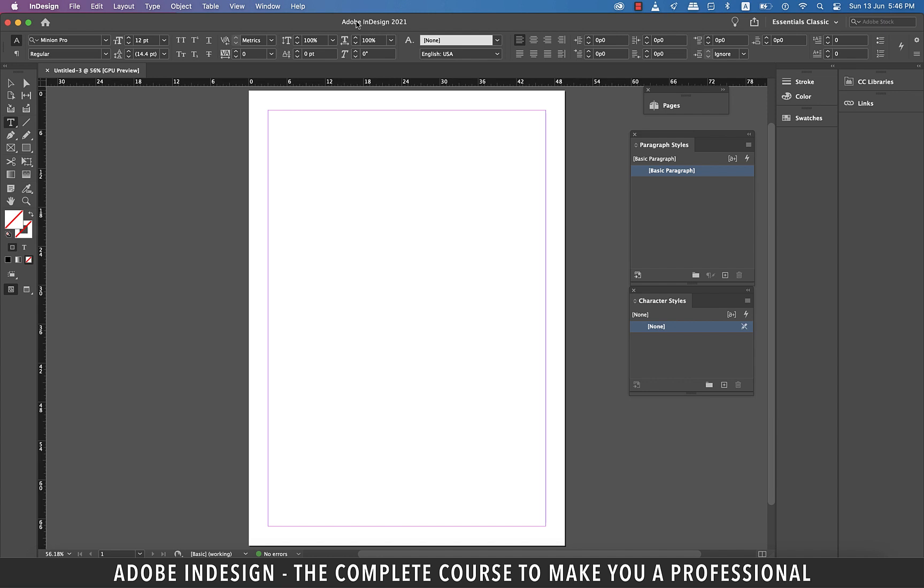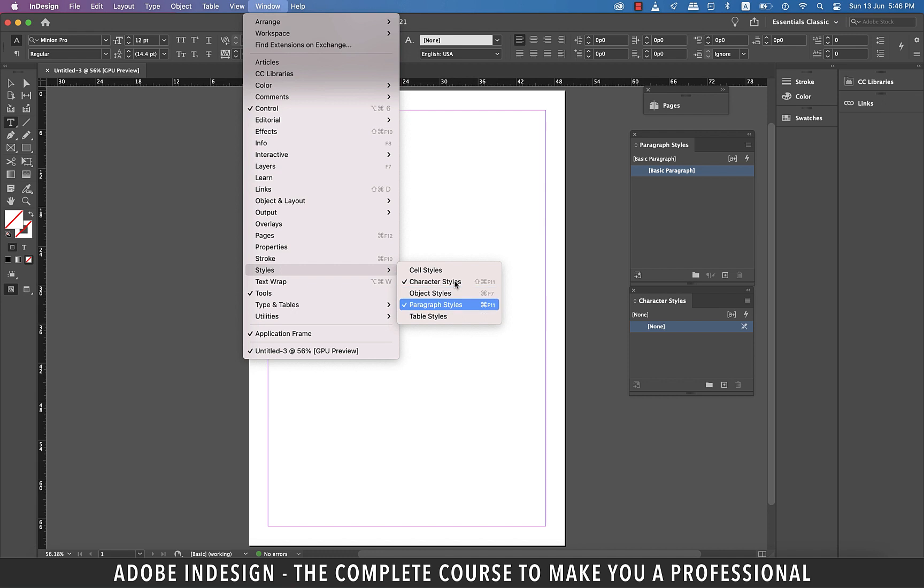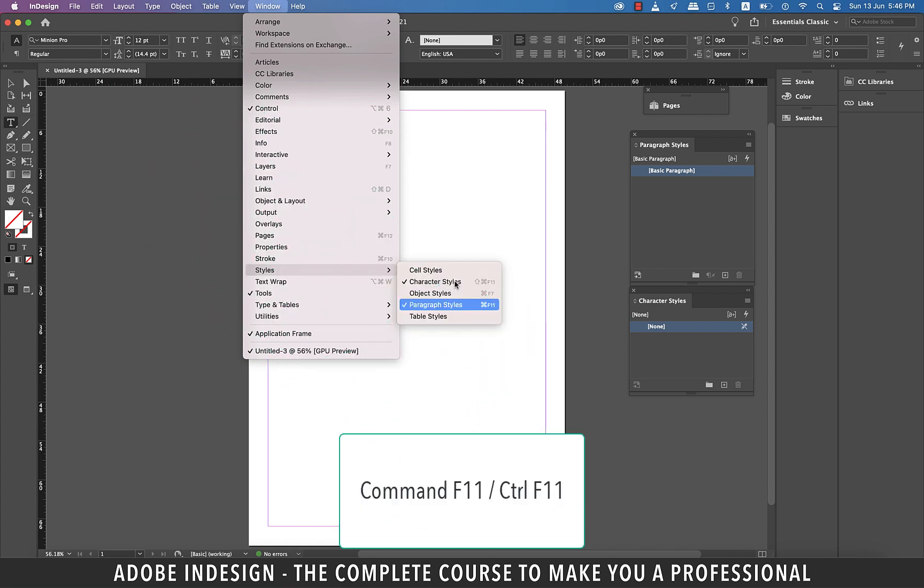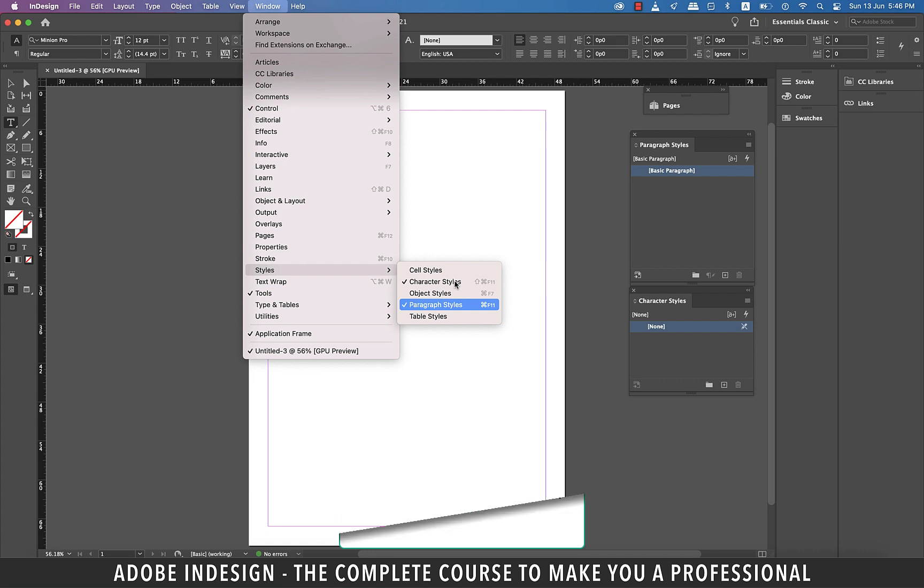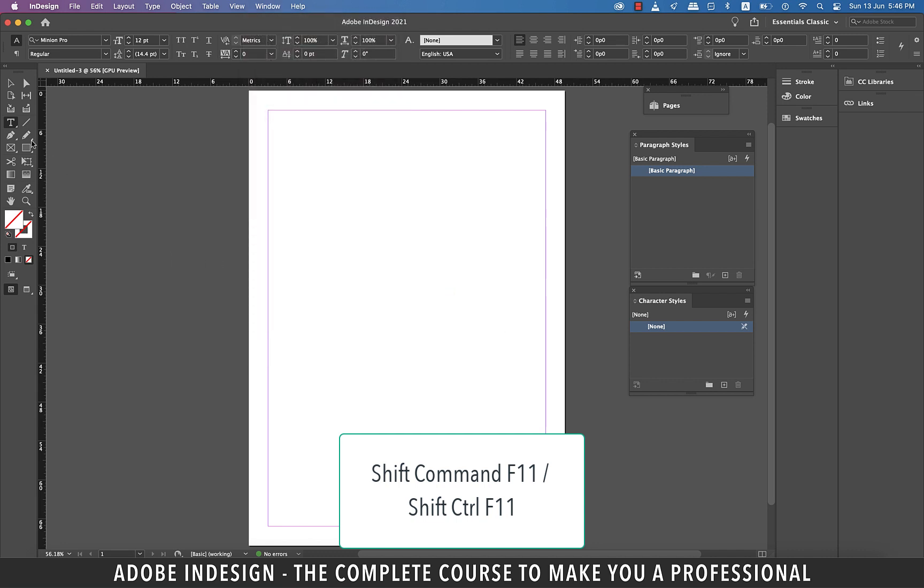I already have my Paragraph and Character Styles panel showing here, so if yours are not showing, just go to Window and then Styles and you shall find both of them sitting under it. The shortcut to show the Paragraph Styles panel is Command F11 on a Mac or Control F11 on a PC, and for Character Styles panel is Shift Command F11 on a Mac or Shift Control F11 on a PC.